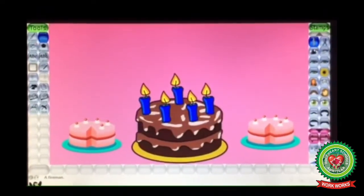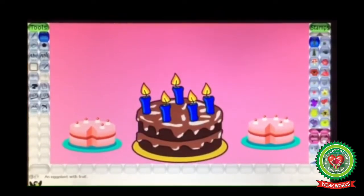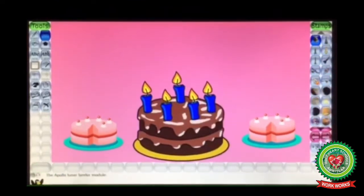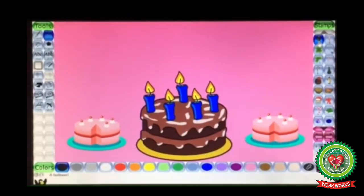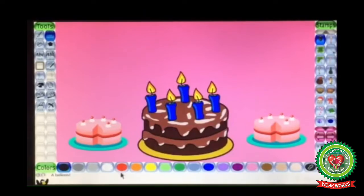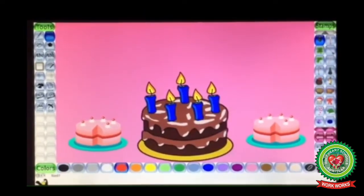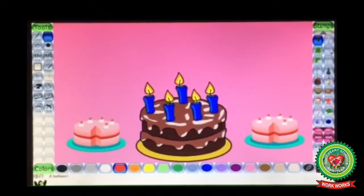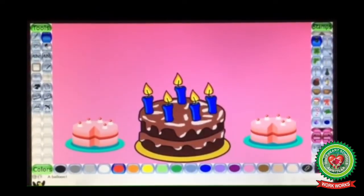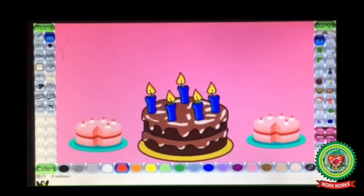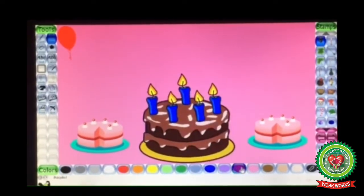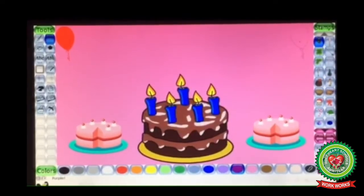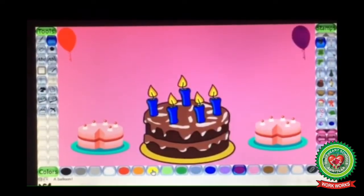Now let us apply the balloon stamp. Find out the balloons using the backward and forward buttons — here the balloons are. Click on the balloon stamp. Choose the color from the color box, select the size, and click in the drawing area. I am going to apply different colored balloons — choose the color from the color box and click in the drawing area.